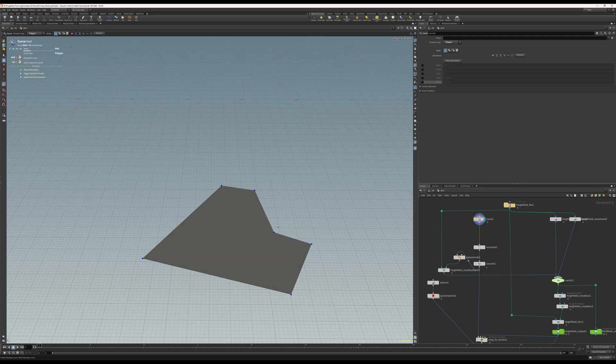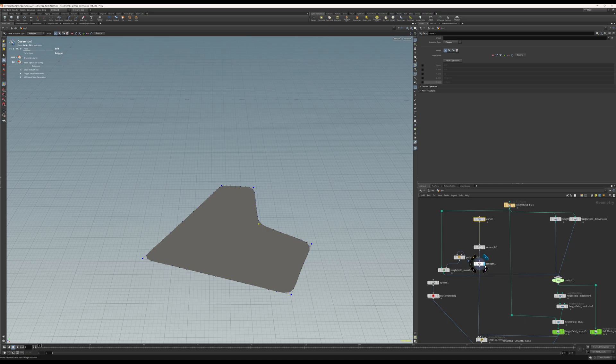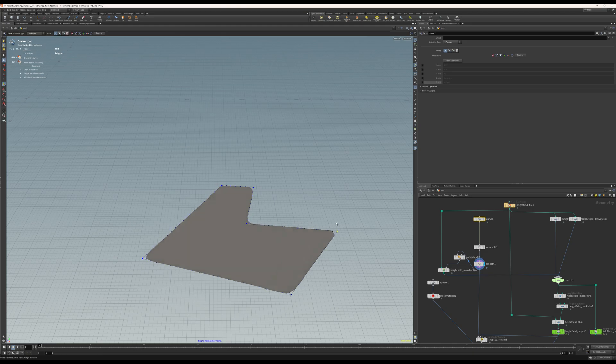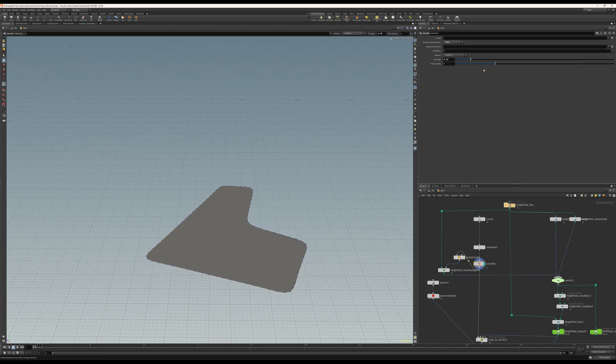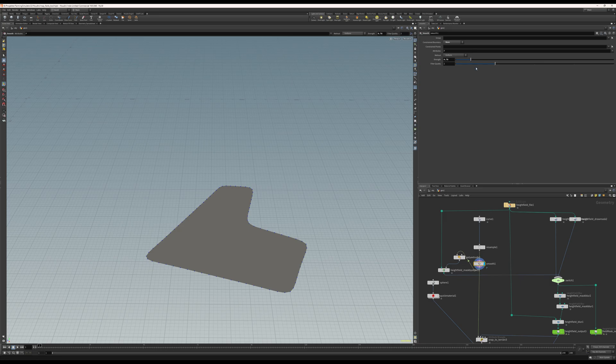I can select these vertices and all that, and I can make them smooth. So I can get some really nice edges here. I can adjust and smooth this as much as I like.